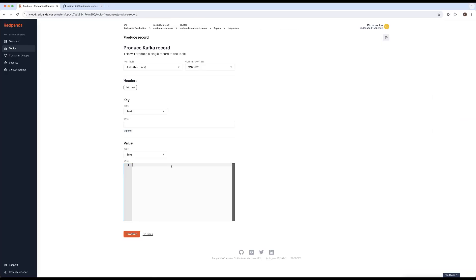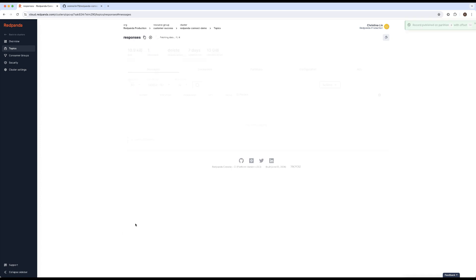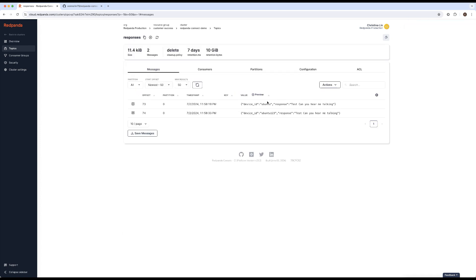And then we're going to input another message, but this time with a different device ID. And see, there's nothing that's coming back and we know the pipeline works.